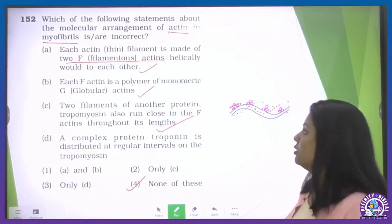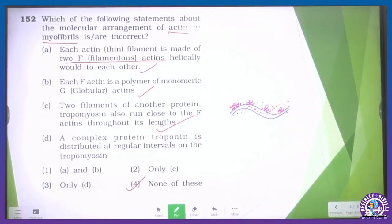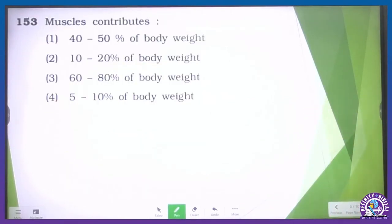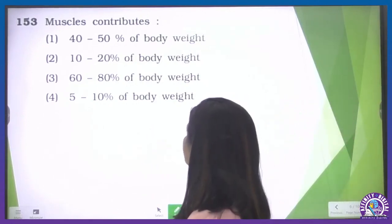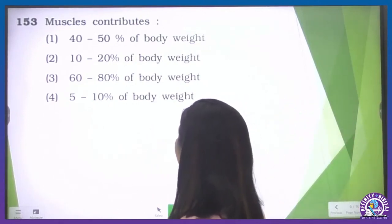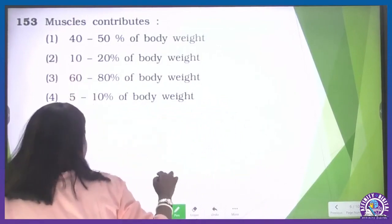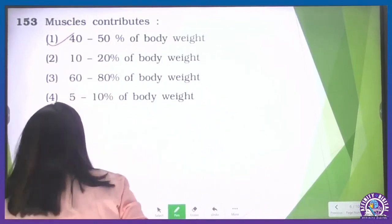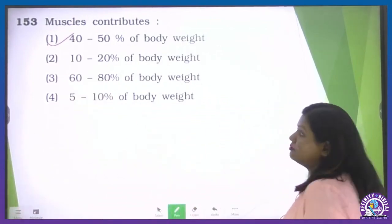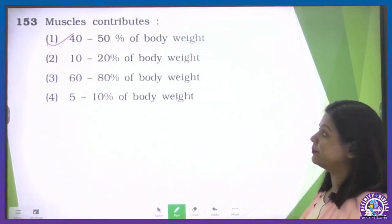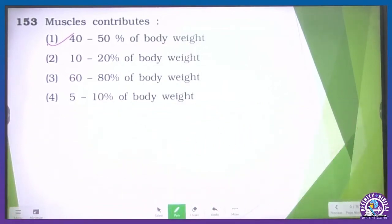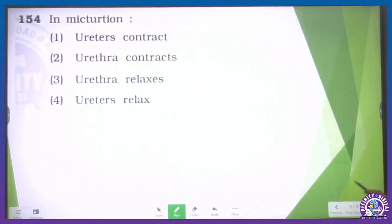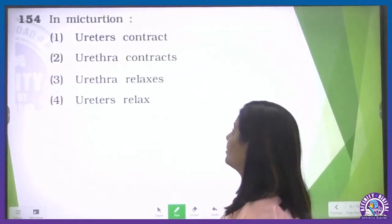Question number 153: how much does muscle contribute? This is a direct question from NCERT. According to this, muscles contribute 40–50% of the body weight — contributed by the muscular tissue of our body. So the first option is the correct one.